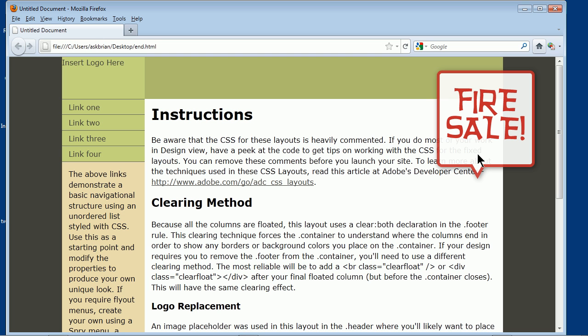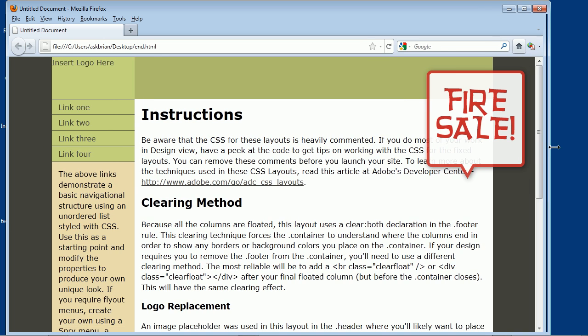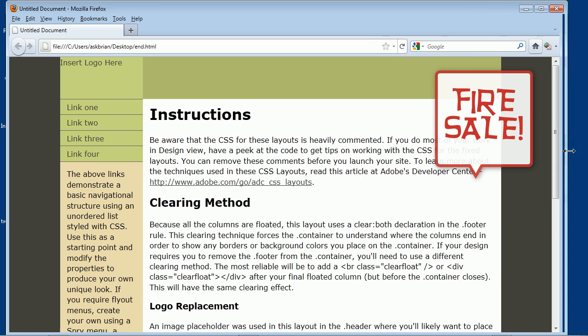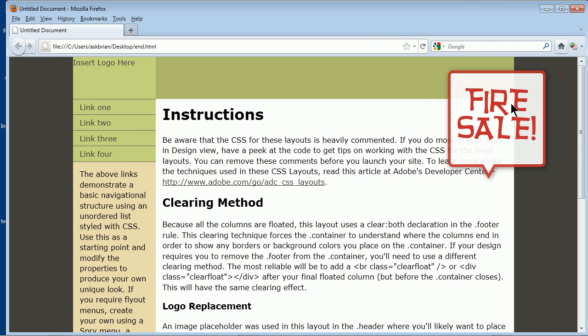But how do I get it positioned here and make it so that if I do this with the browser window, make it smaller or bigger, it goes with the whole page? Well, let me show you how to do that using Dreamweaver.